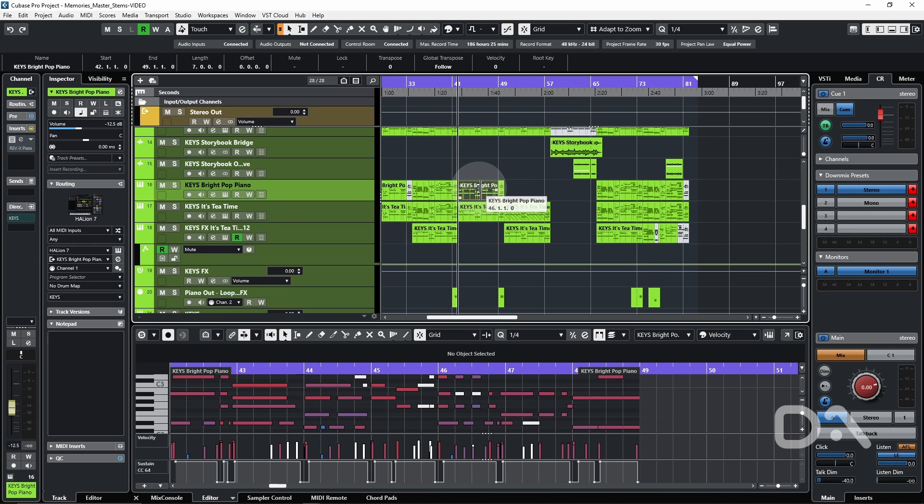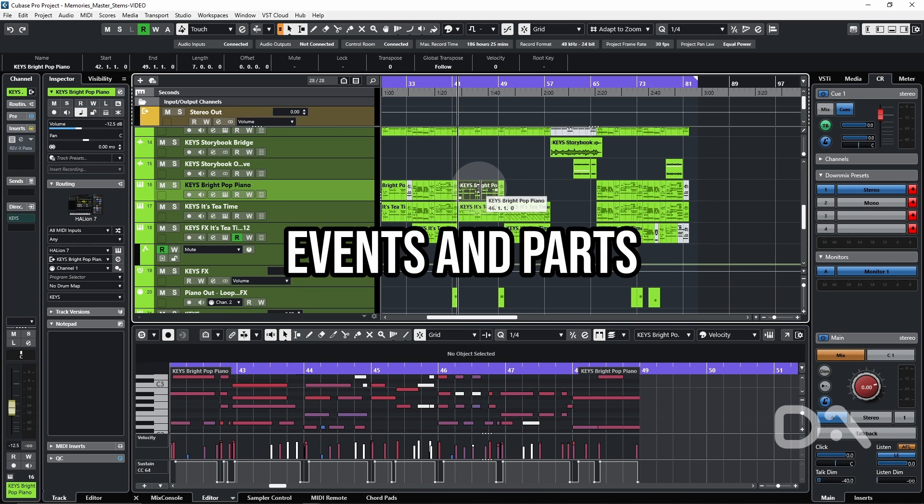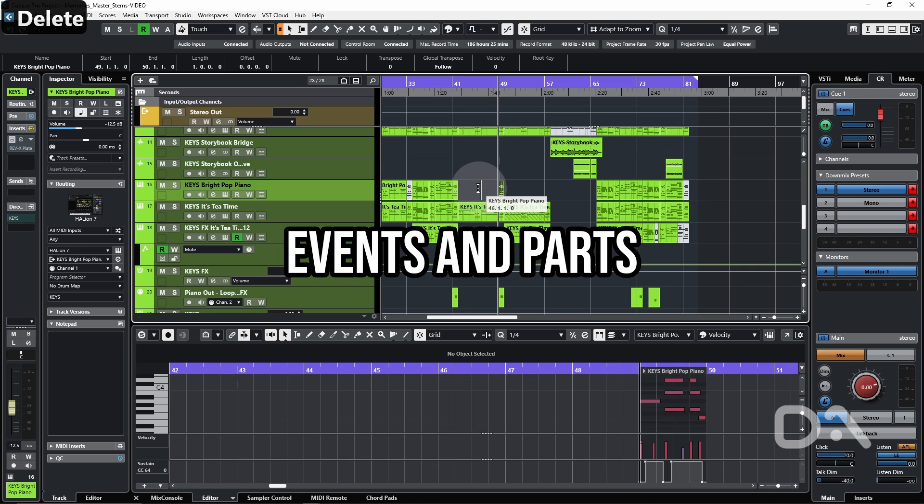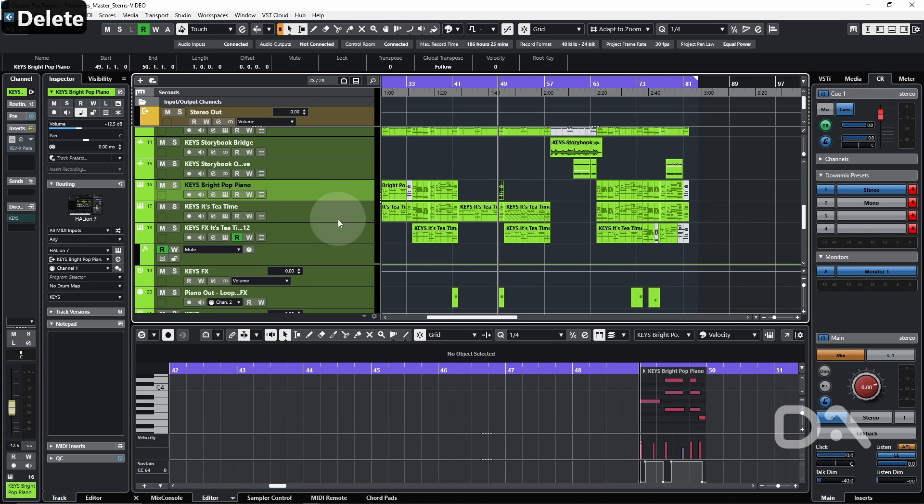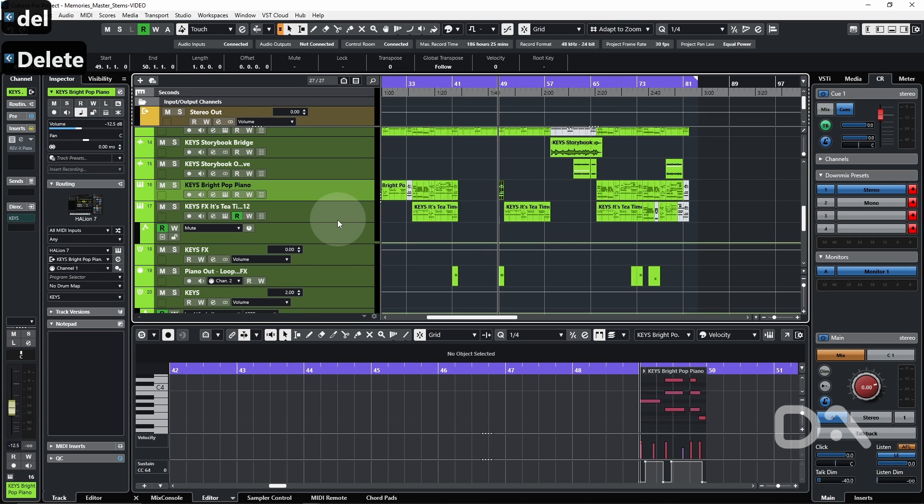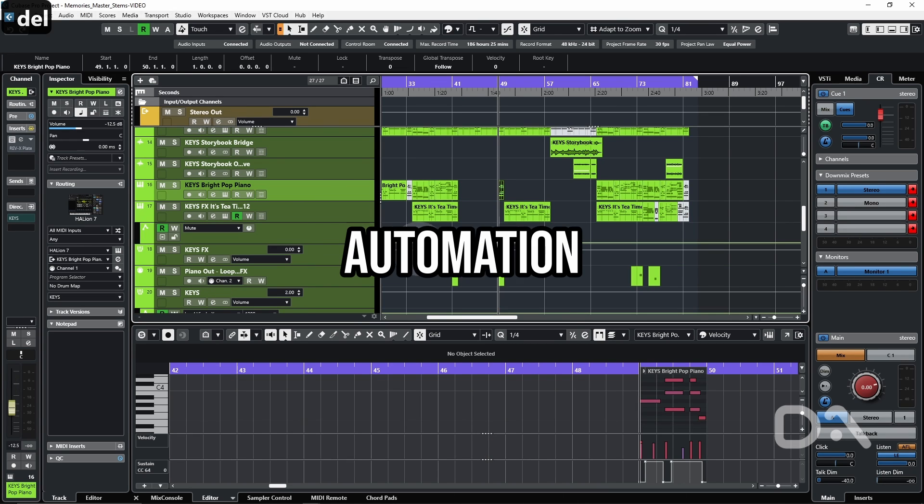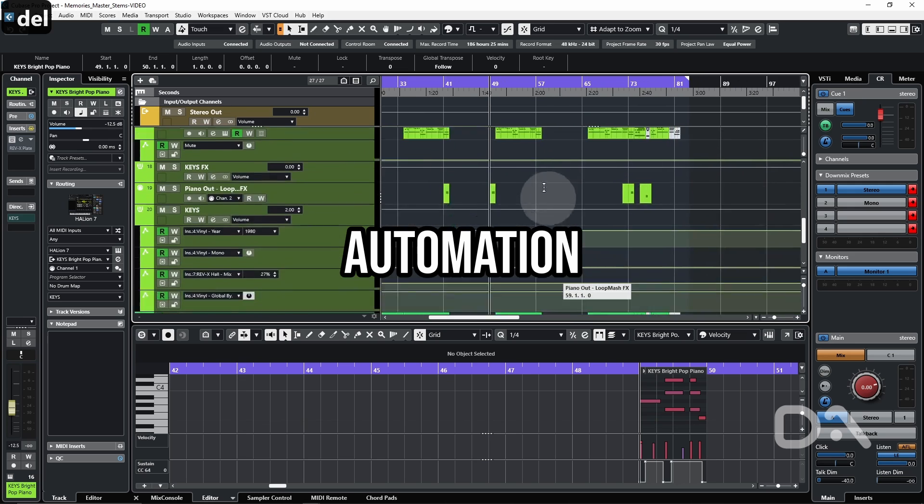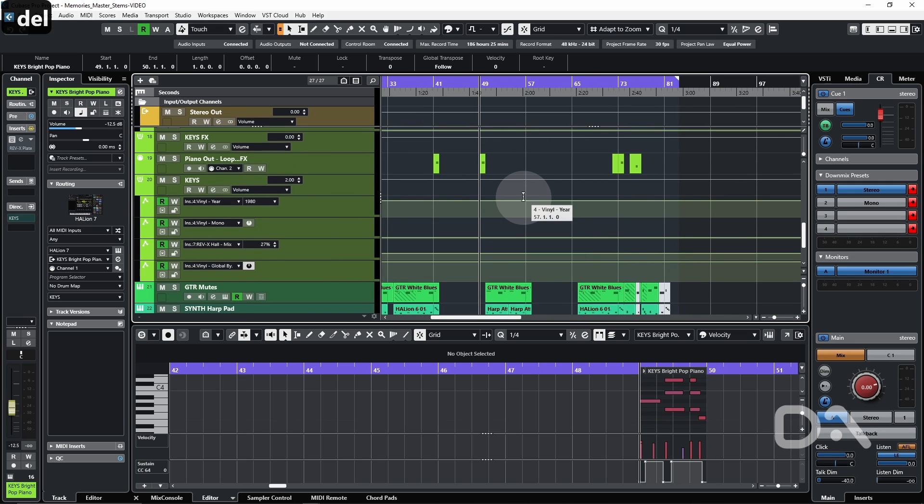Making changes to the project window such as deleting events, deleting tracks, hold shift and delete, changing automation values.